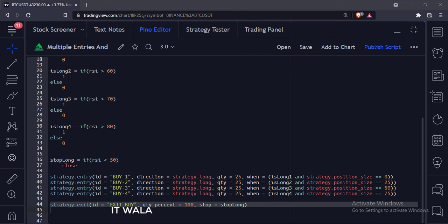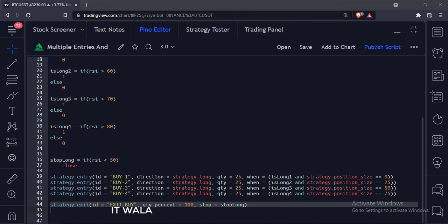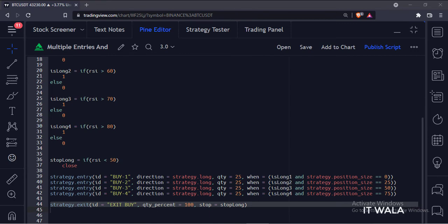Here we have used the quantity percentage instead of quantity. The reason is, sometimes the RSI may not reach up to the 80 level, and the fourth entry may not even happen. Or the RSI may not reach up to the 70 level, and the third and fourth entries may not even happen. So we might end up having entries with only 50 or 75 quantities of stocks.